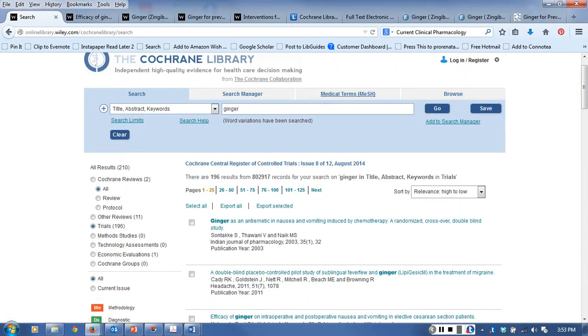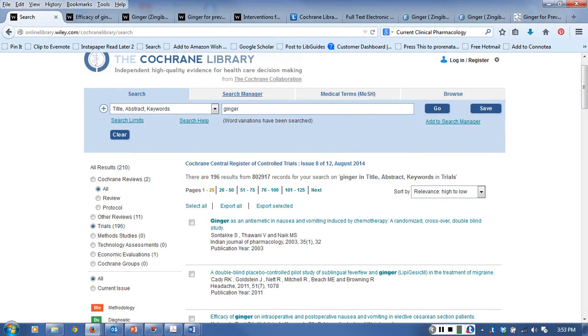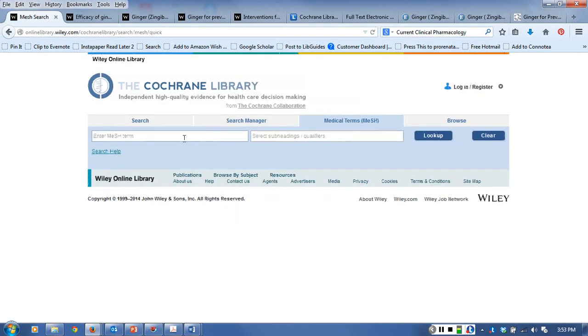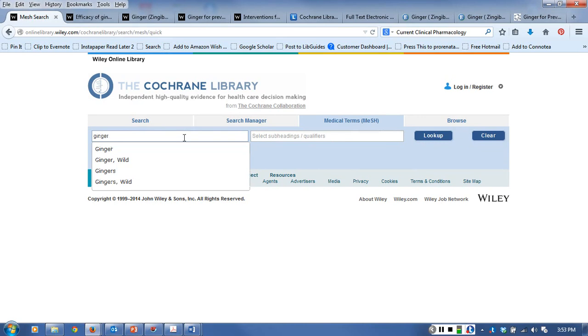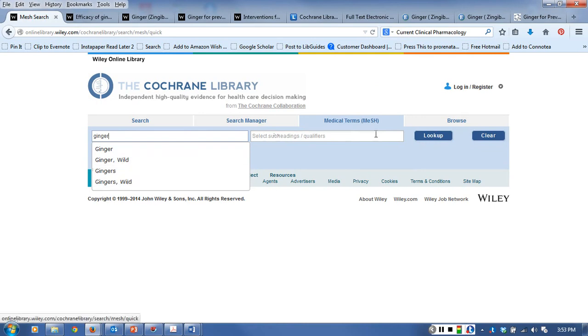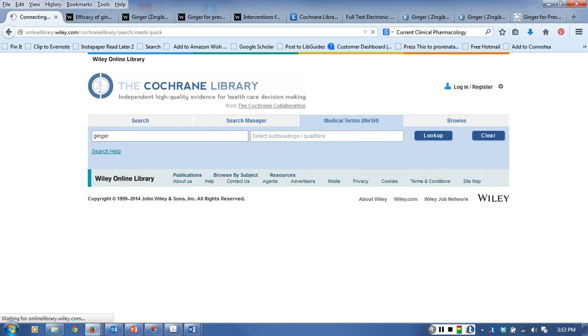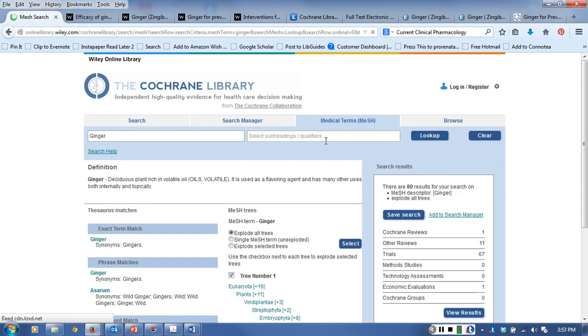Now you can do other sorts of searches here. I can go to the medical terms, medical subject headings, and look for Ginger. If you looked at some of the other databases, you know that there's ginger and there's wild ginger. This search here for medical terms is actually going to look for Ginger in the MeSH headings, the medical subject headings.